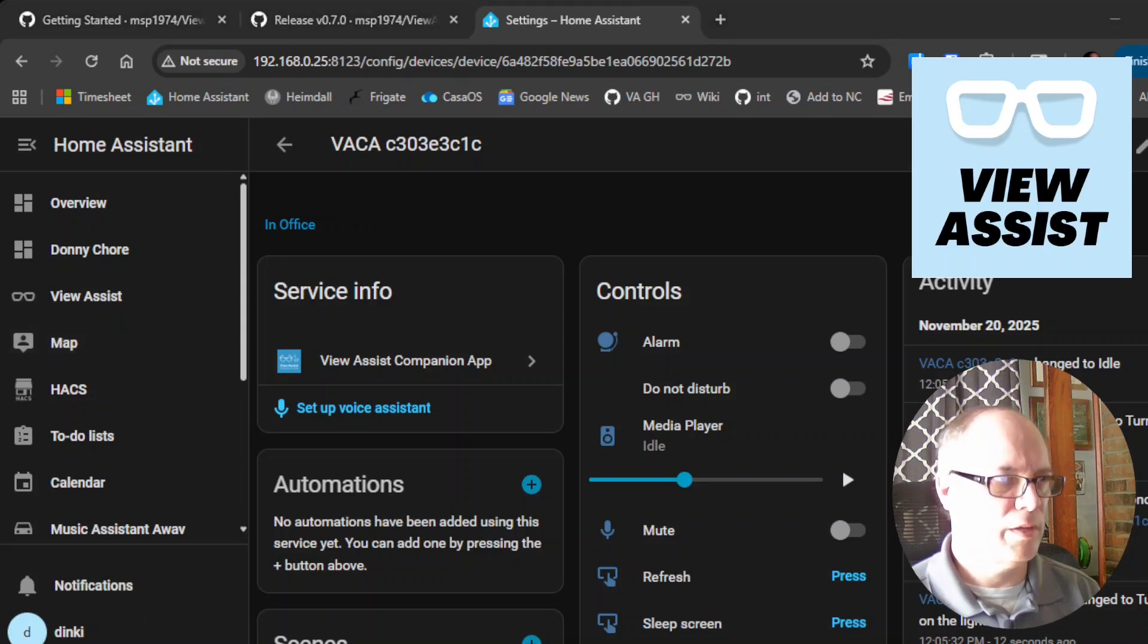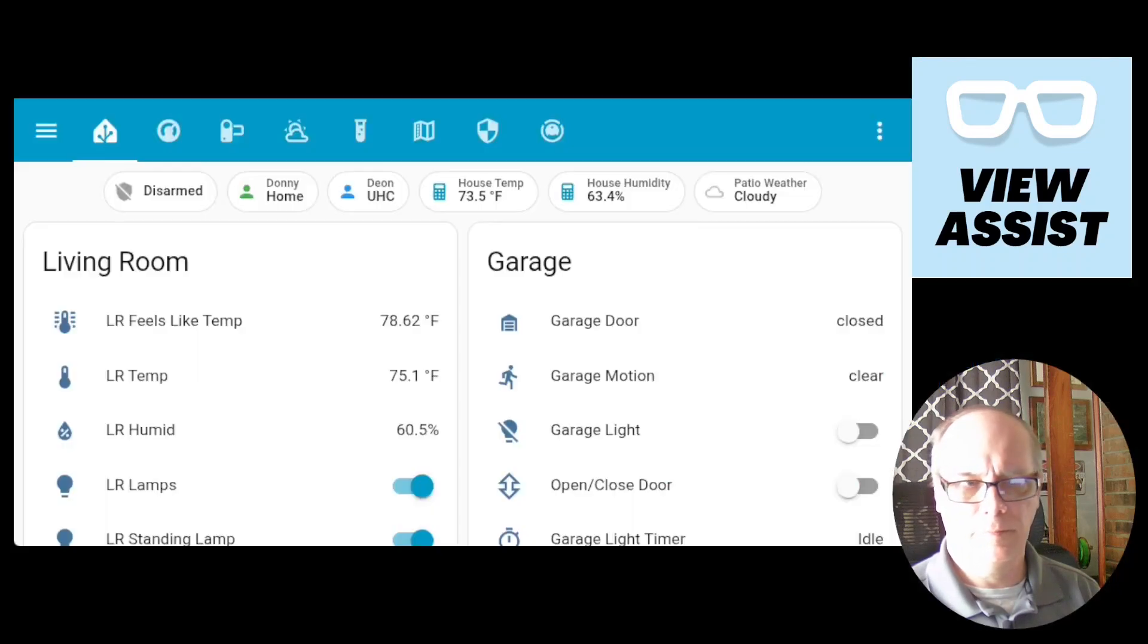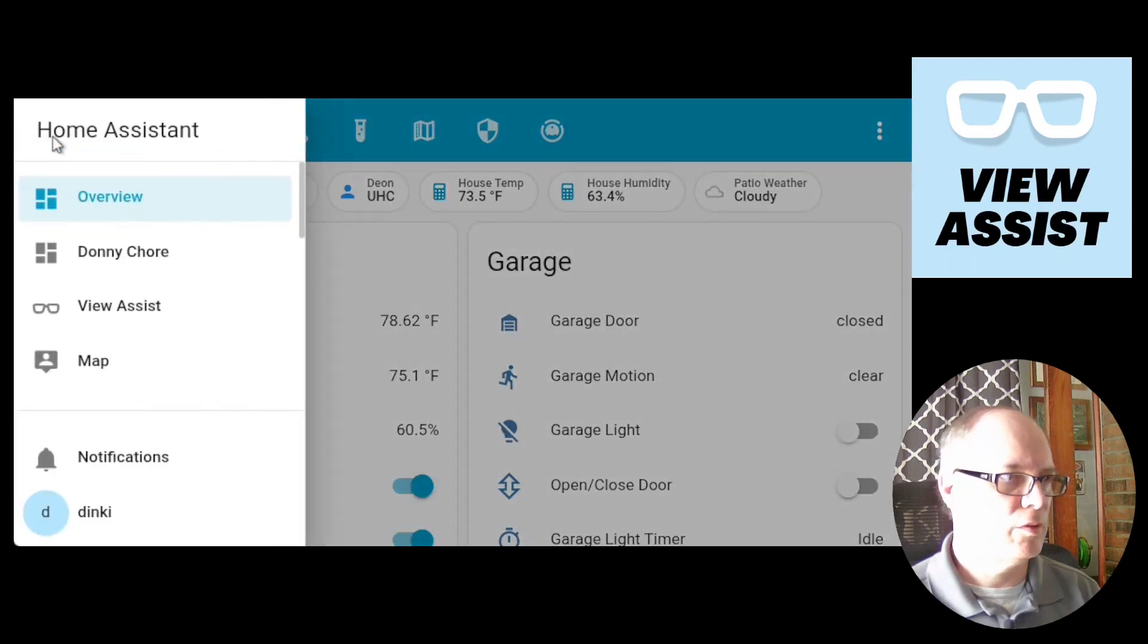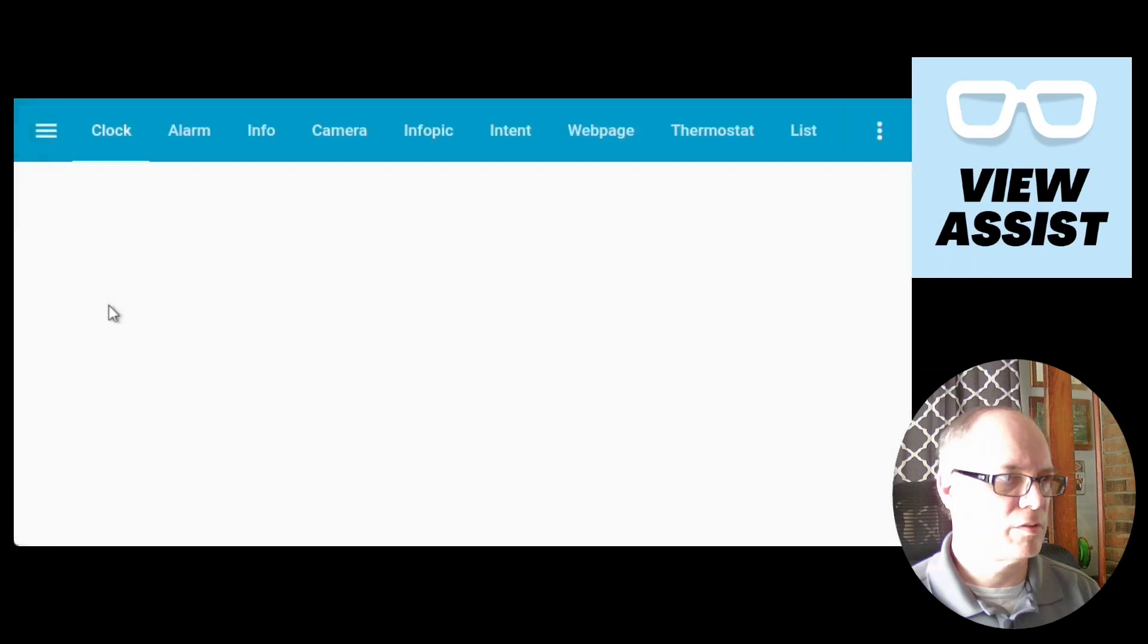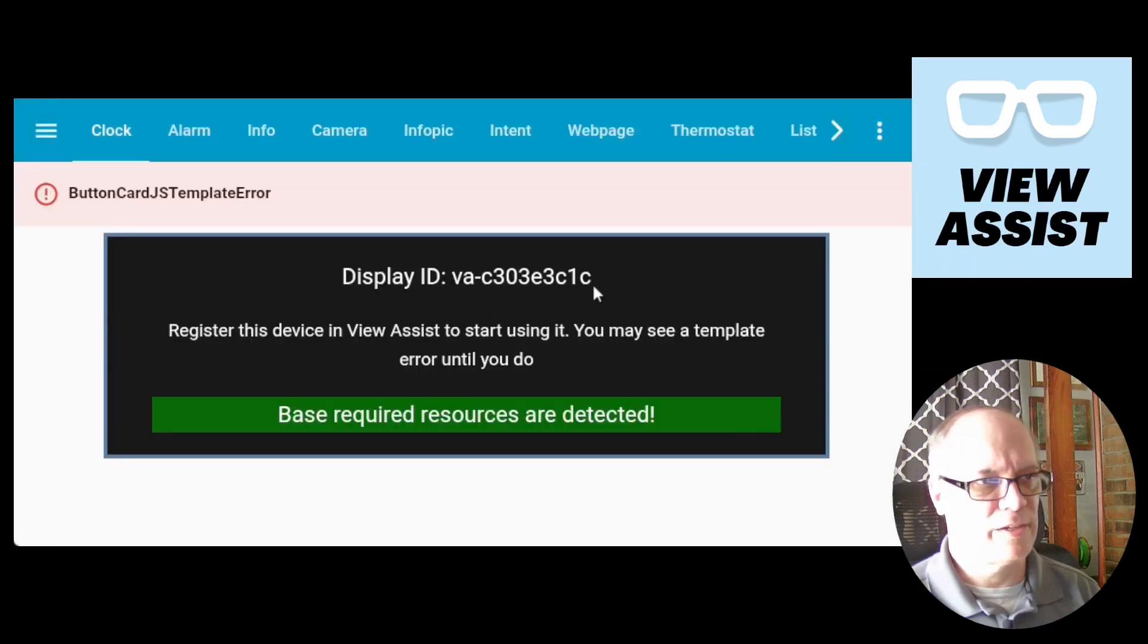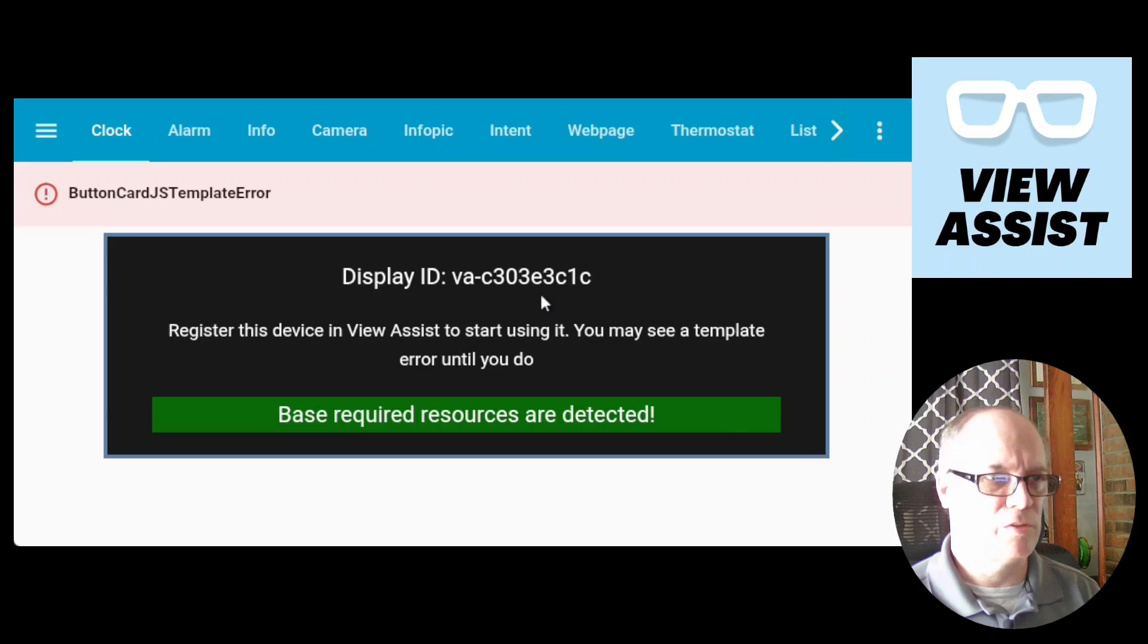I guess I should show you that here on the Android device. If you go to the view assist page, it will show you that this is the device ID and you'll need that device ID when setting up things in the view assist integration.